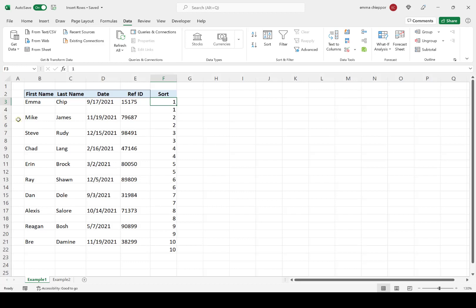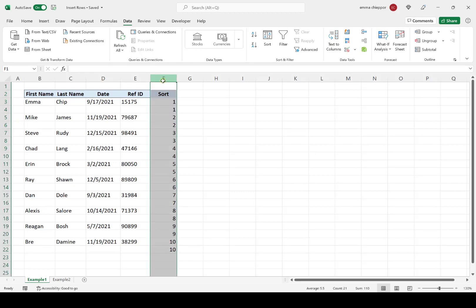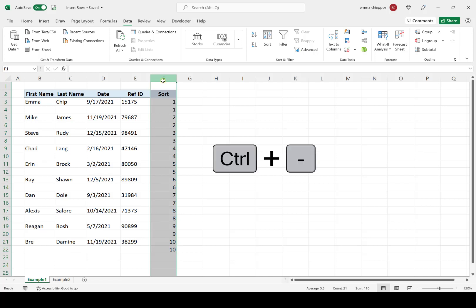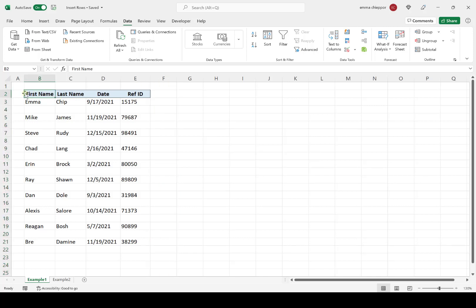Finally, the last step is to select the column we just created and simply delete it. I'm going to hit Control-Minus to delete the column. And now we are left with our original data table with a new blank row after each row.